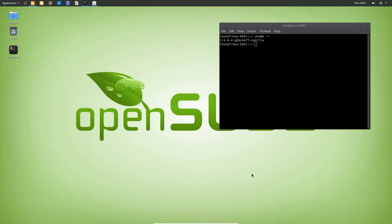We are going to take the latest kernel from their build service and then install it into openSUSE Leap. I don't recommend you guys doing this if you have a production environment or you really want stability, because it hasn't been tested that much like the kernel you're using right now.